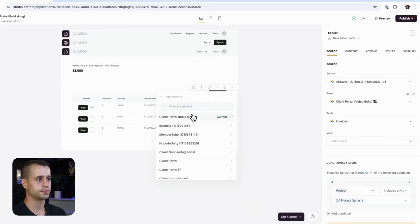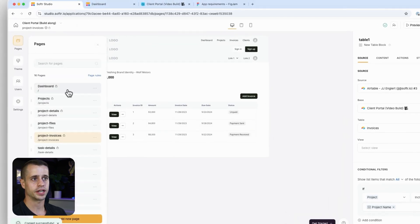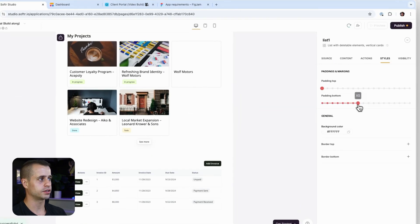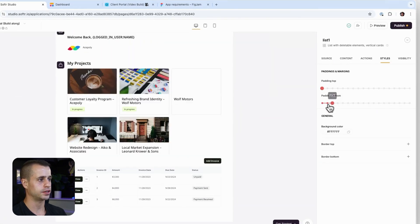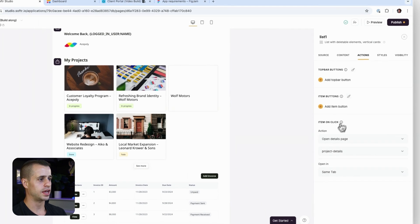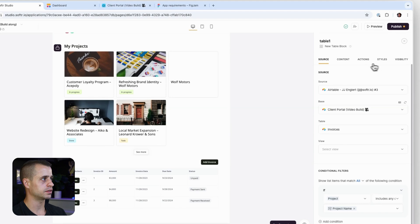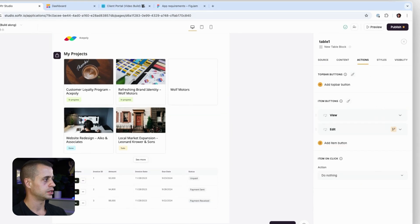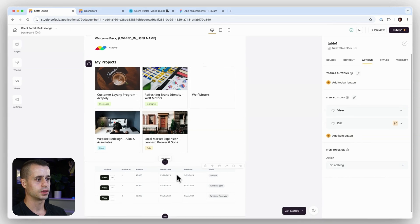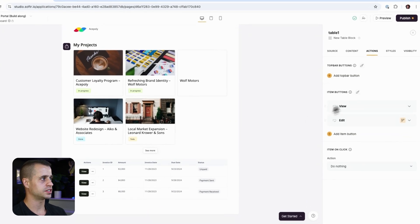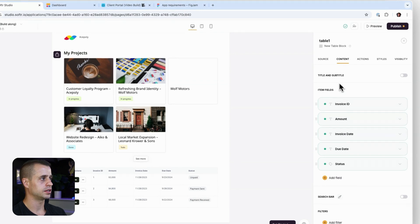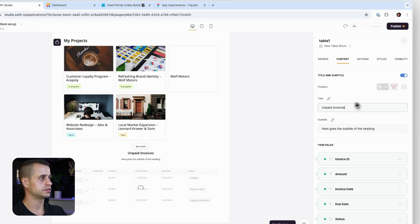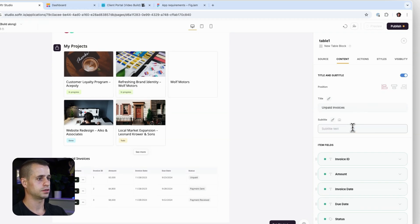We have project invoices and regular invoices — let's use the project invoices table block and copy it over to the dashboard page. Back on the dashboard, let's adjust the styling, remove extra padding, and update the content title to say 'Unpaid Invoices.' We'll also remove the ability to add new invoices from this block.